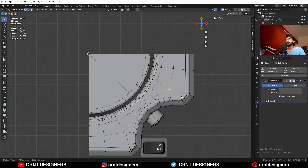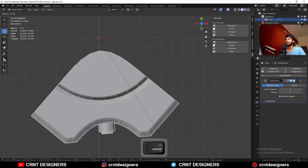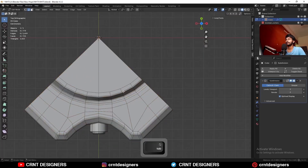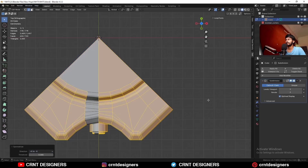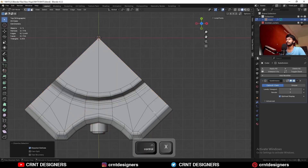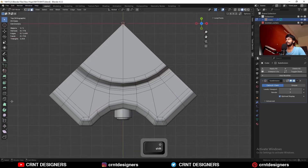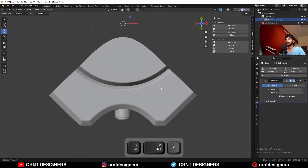Then I can select these vertices and press M to merge at last. Then I am going to rotate it and apply the rotation, and select everything, Mesh Symmetrize. Then dissolve this edge loop. You can select this edge and double-tap G for the edge slide. I need to select this vertex and connect it in this way.